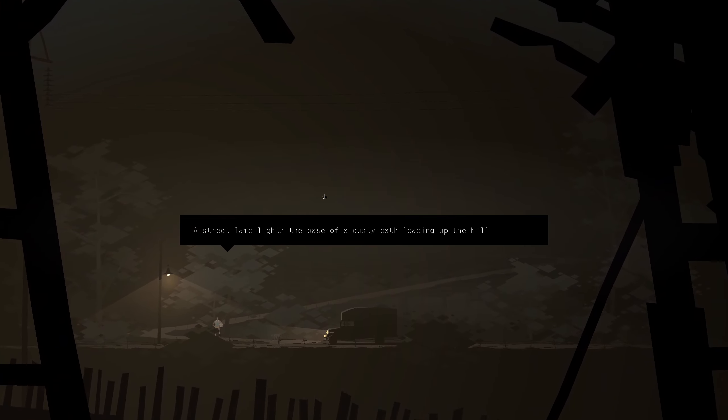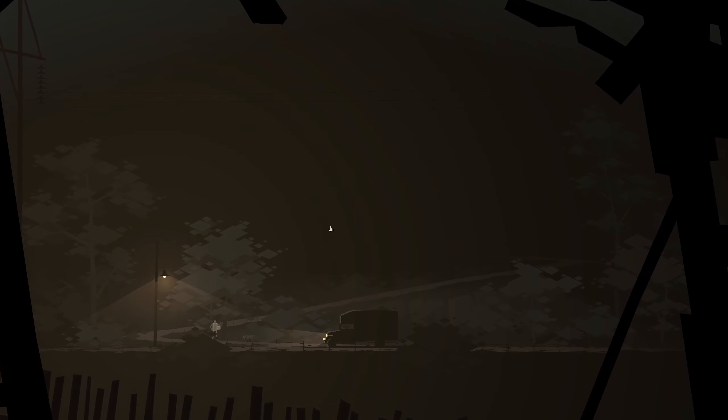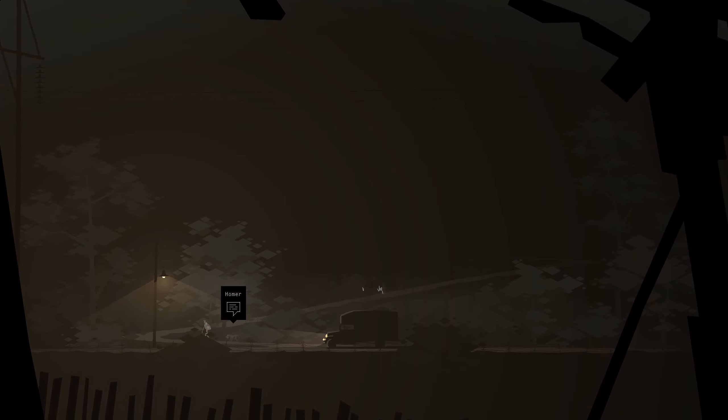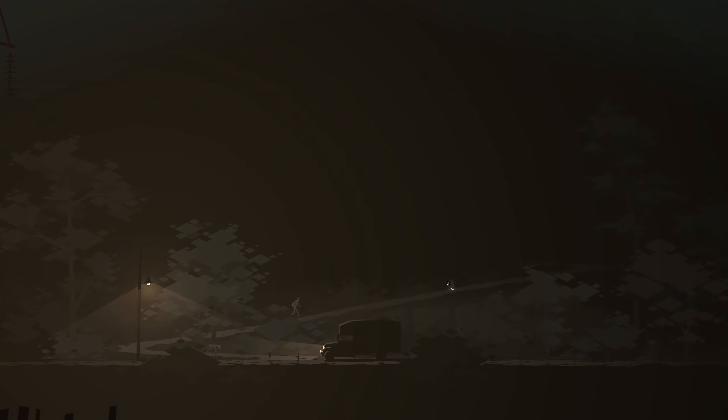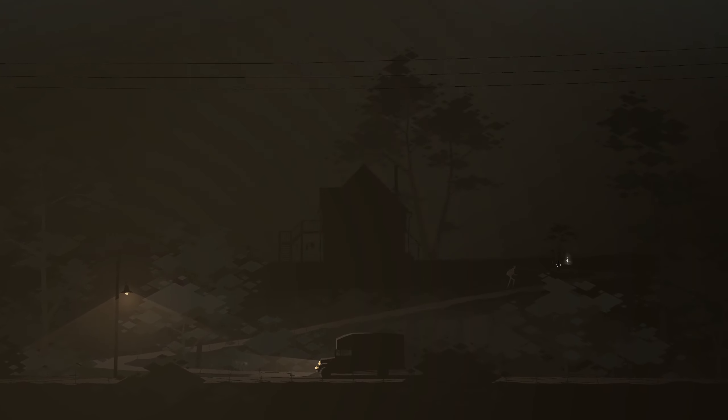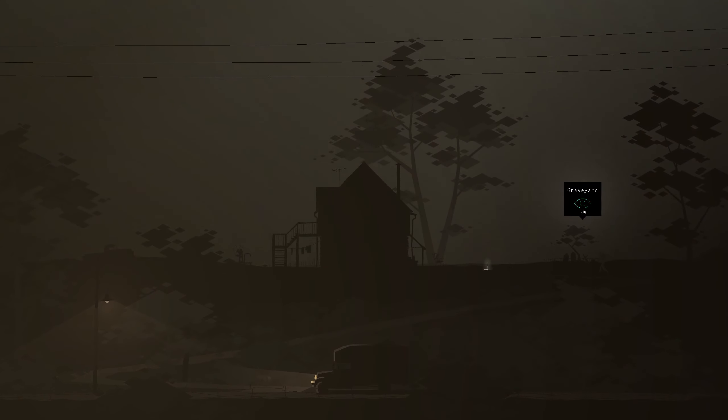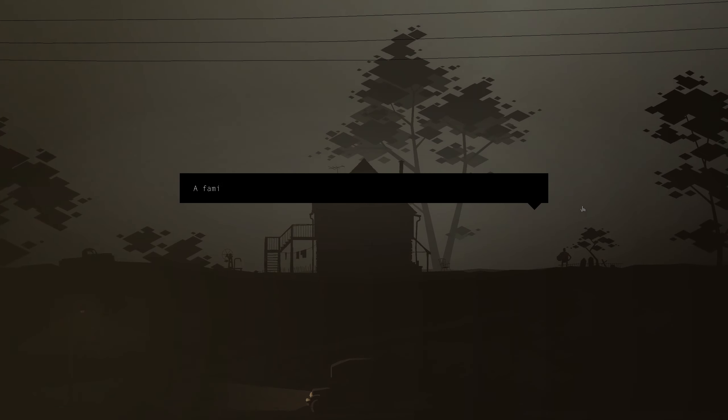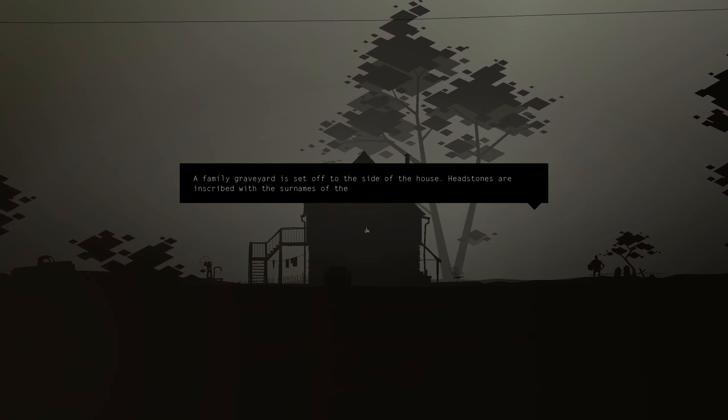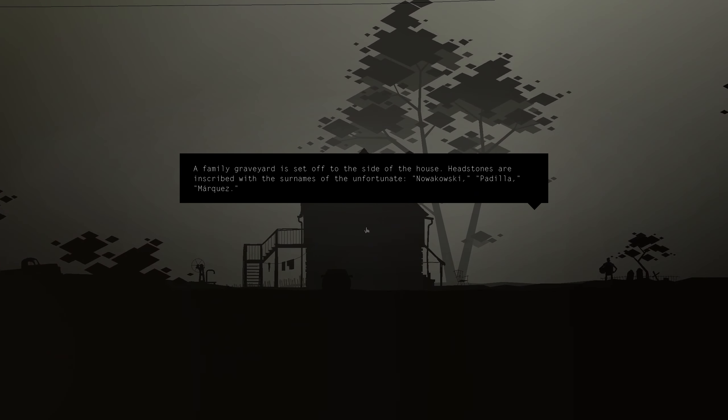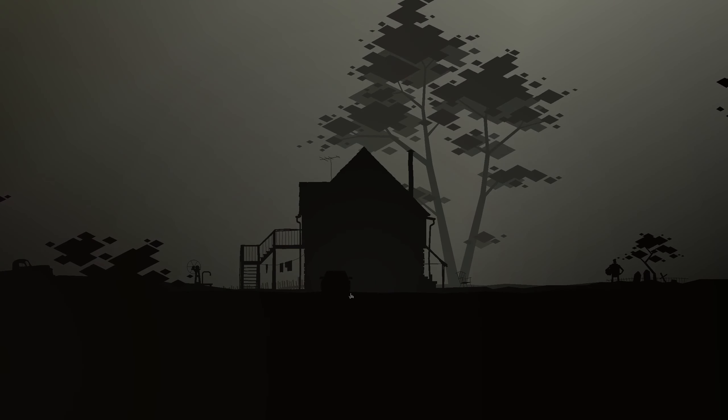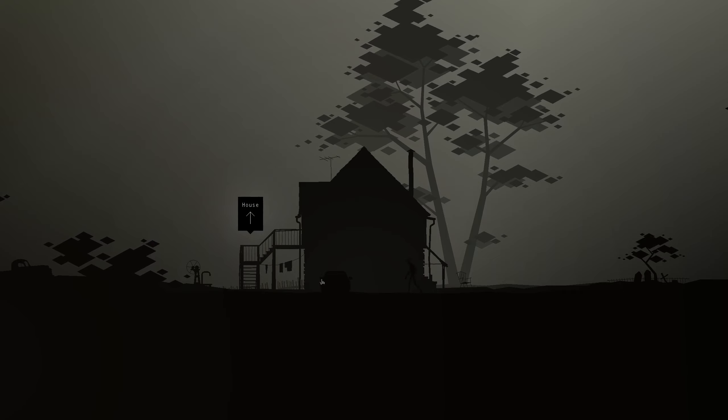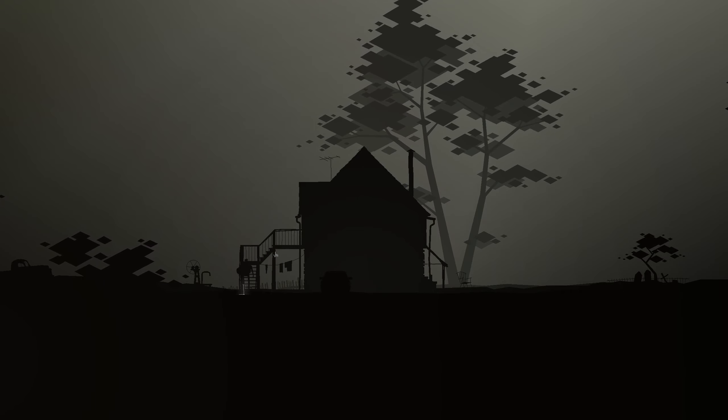A street lamp lights the base of a dusty path leading up the hill. Okay, I guess we're going up the hill. Game's got a strange eeriness to it. A family graveyard is set off to the side of the house, headstones are inscribed with the surnames of the unfortunate. Okay, let's go up to the house.